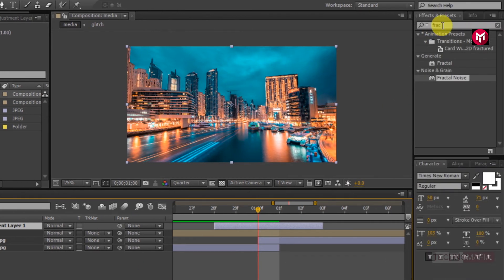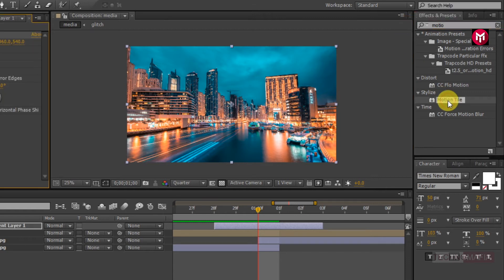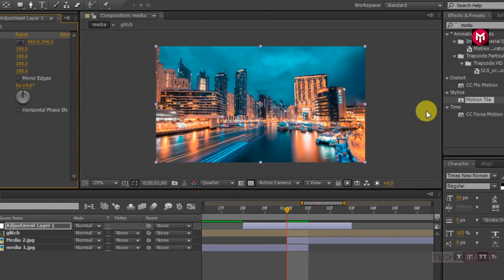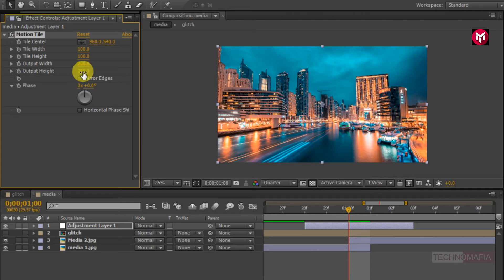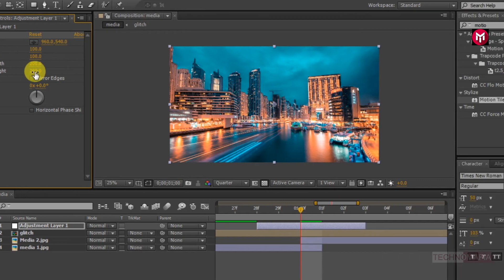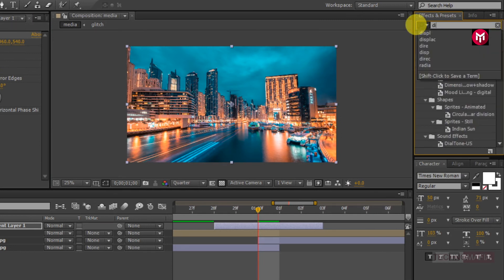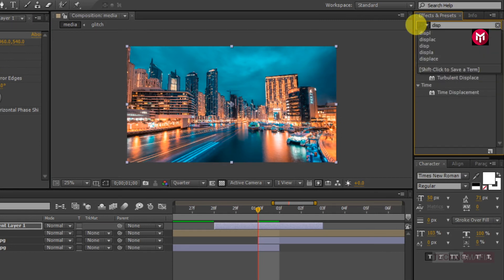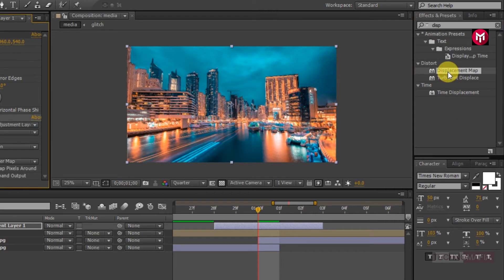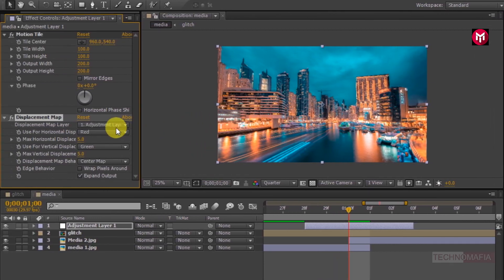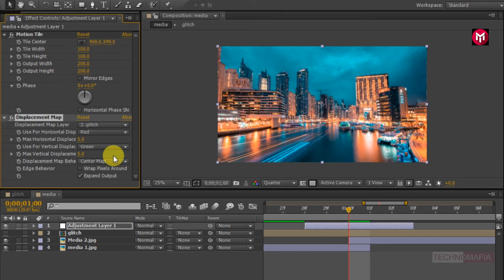Now in effects and presets search for motion tile. Add it to the adjustment layer. Now we need to change the output width and height to 200. Now search for the displacement map. Add it to the adjustment layer. Now change the displacement map layer to glitch.